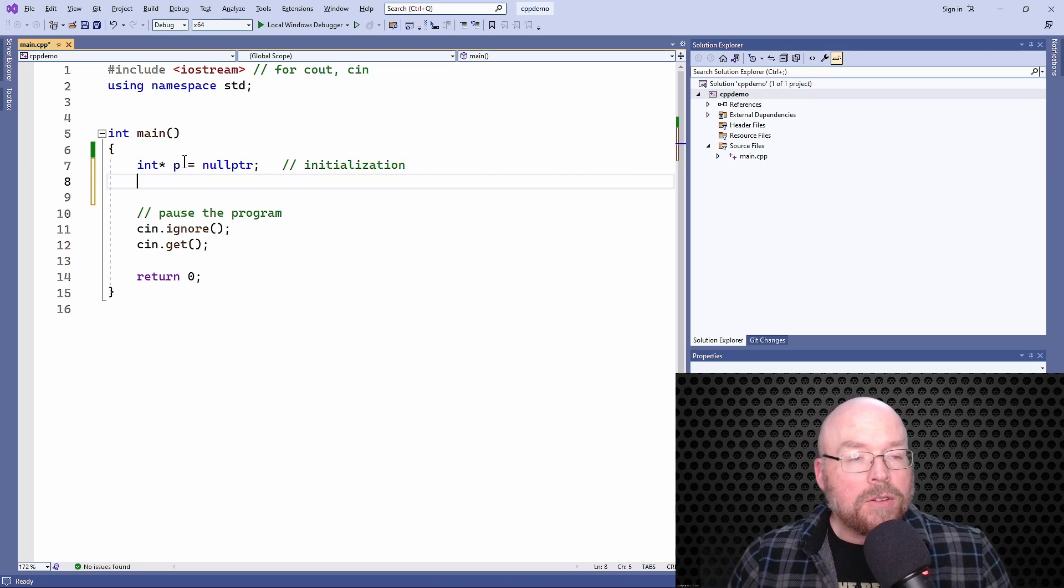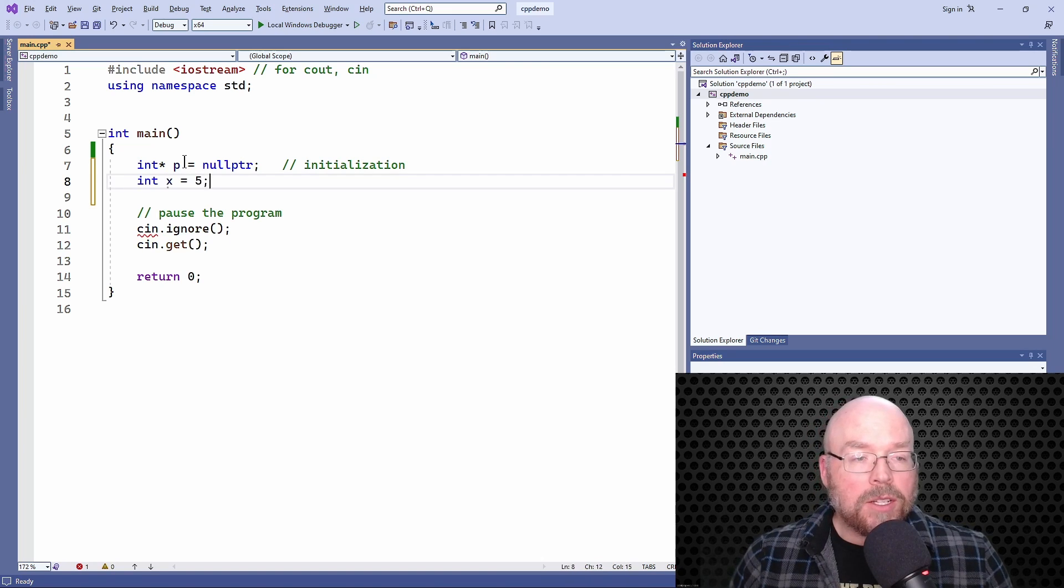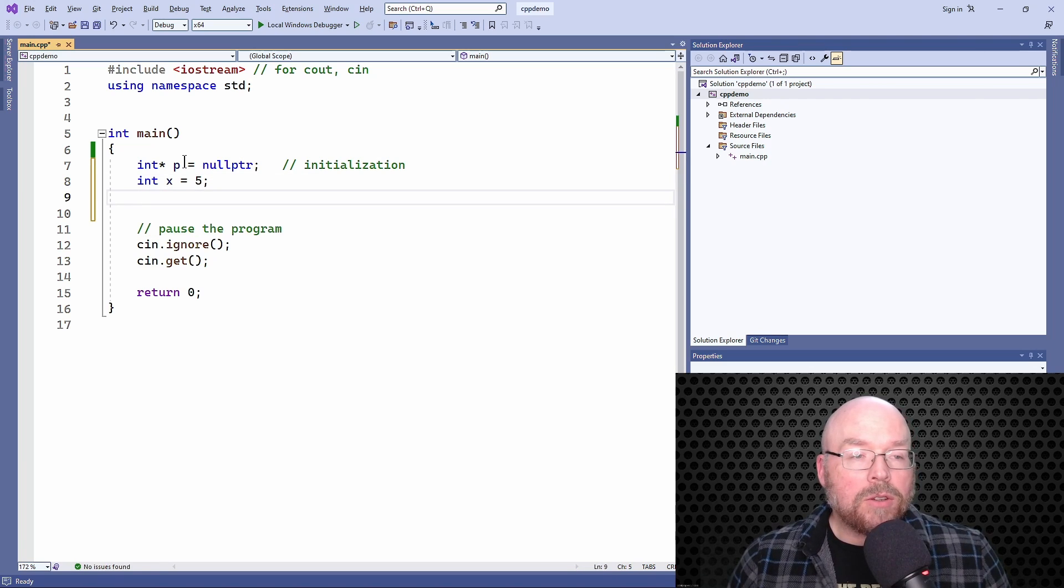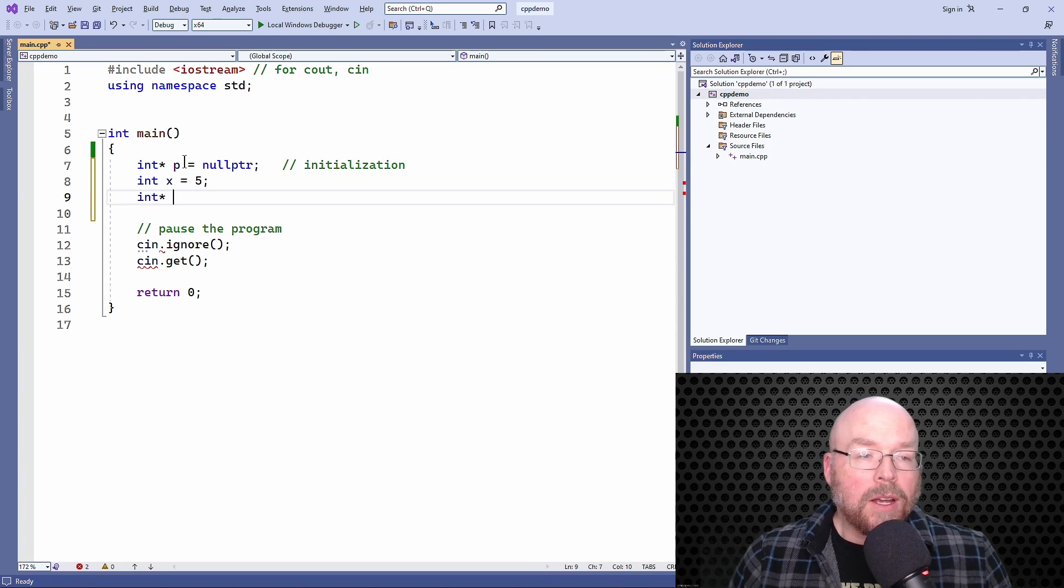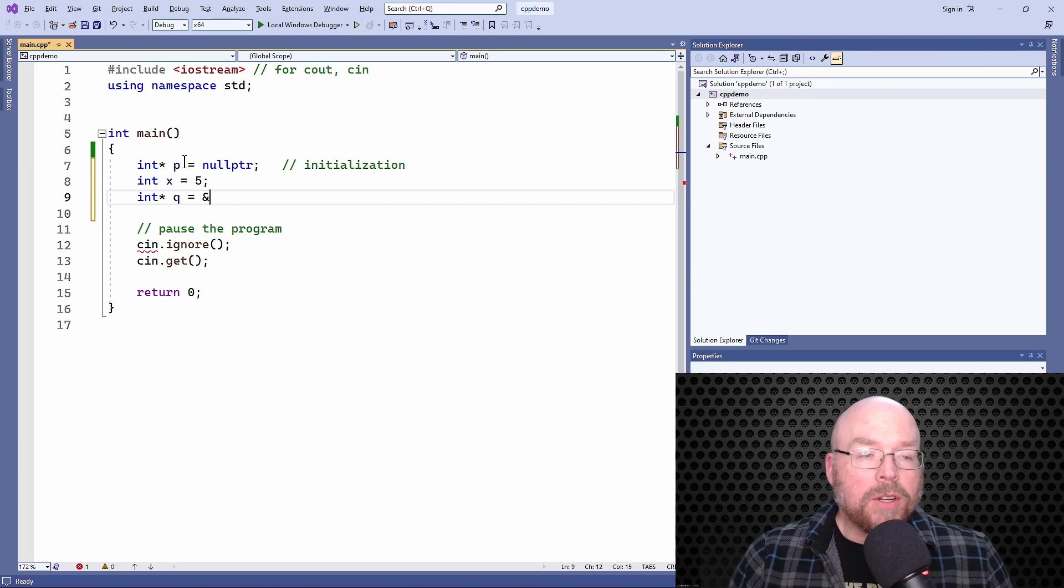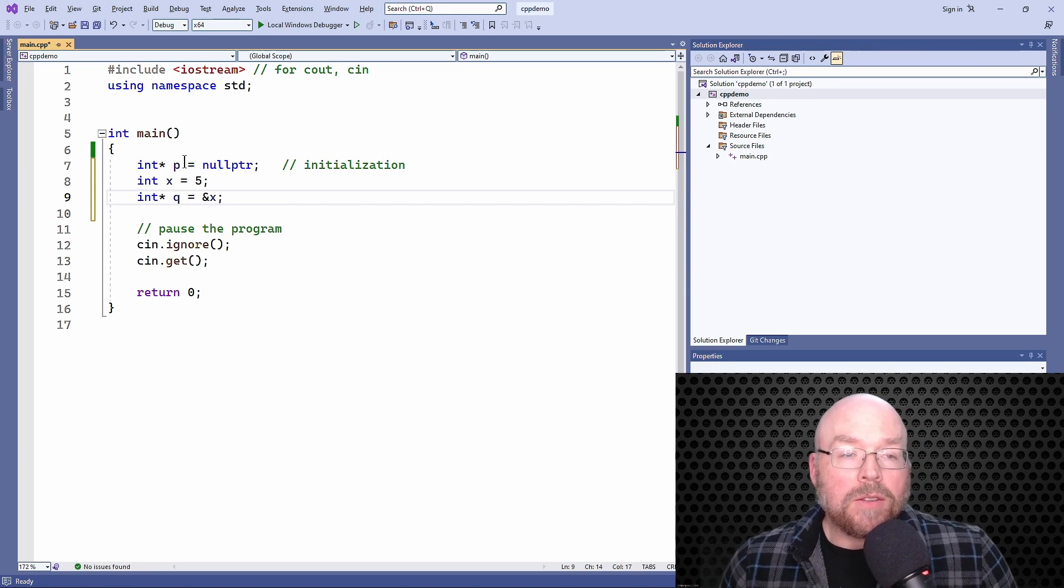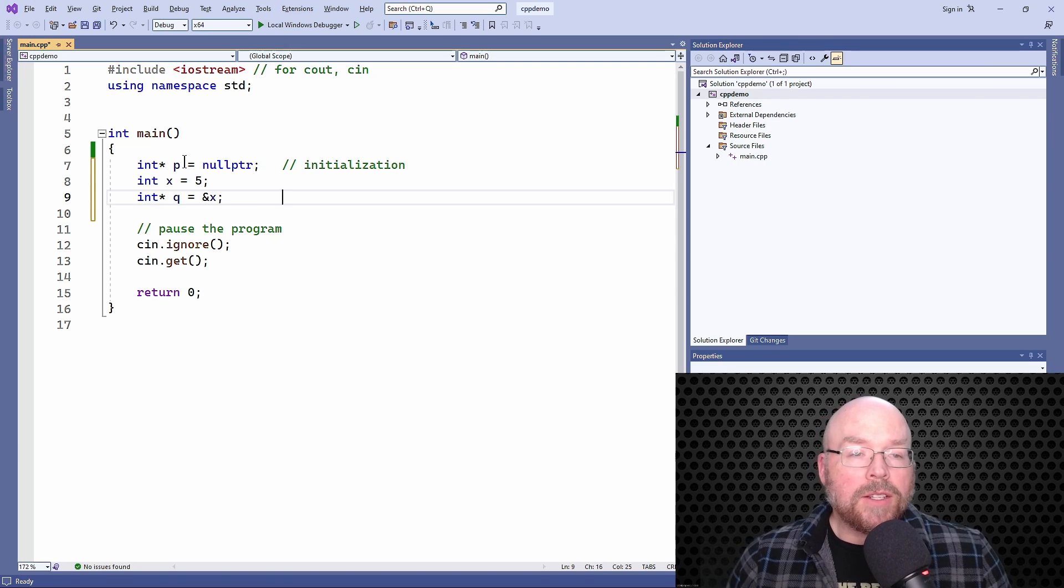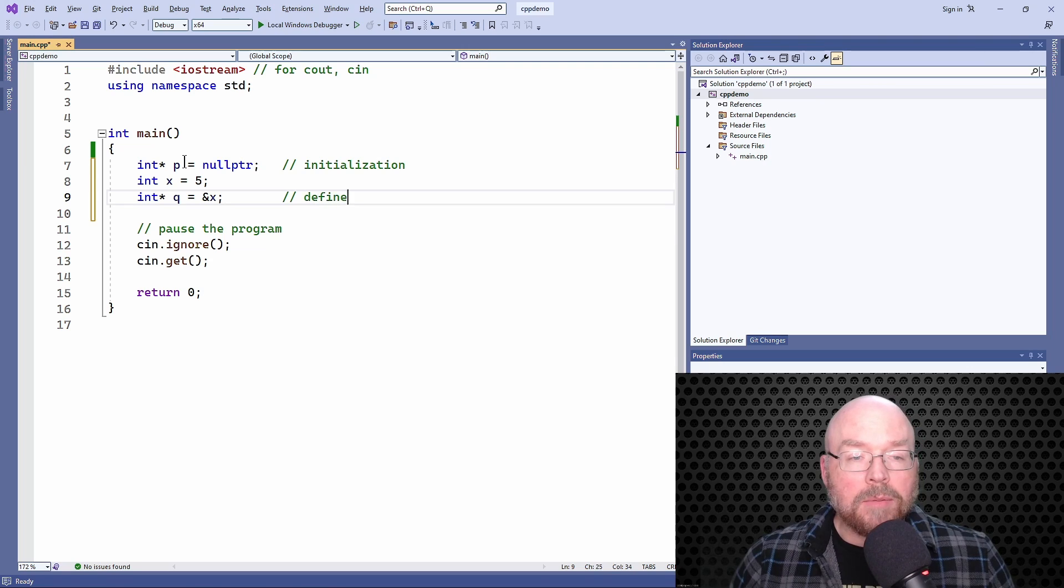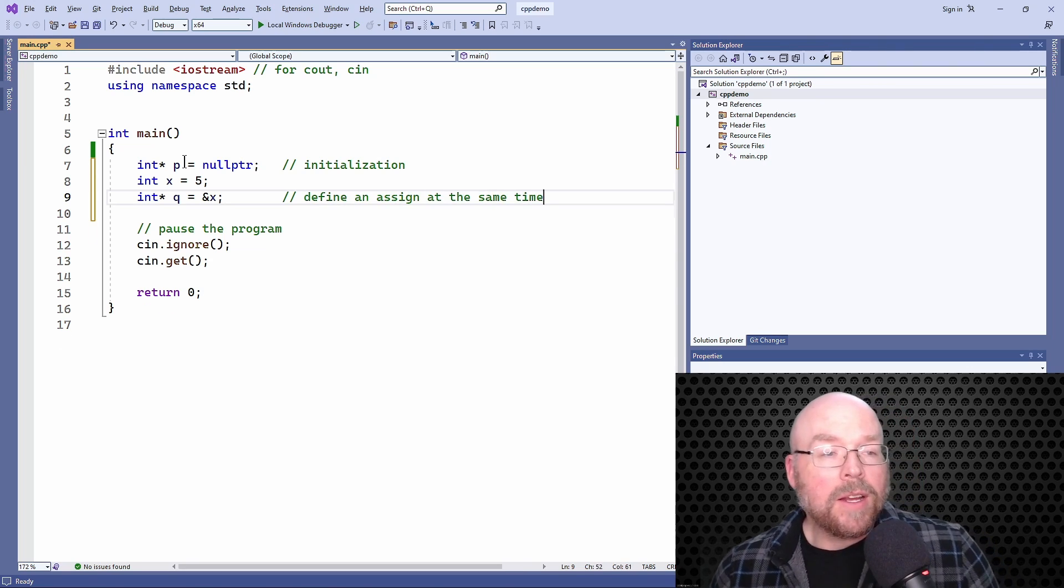I'll give you one more example here. You could do something like this. Let's say that we had a variable x and we initialize it with five. Then we wanted to initialize another pointer. We'll call it q. If we want to initialize it with the memory address of x, then we can do that. Again, this is another example of initialization where you define and assign at the same time.